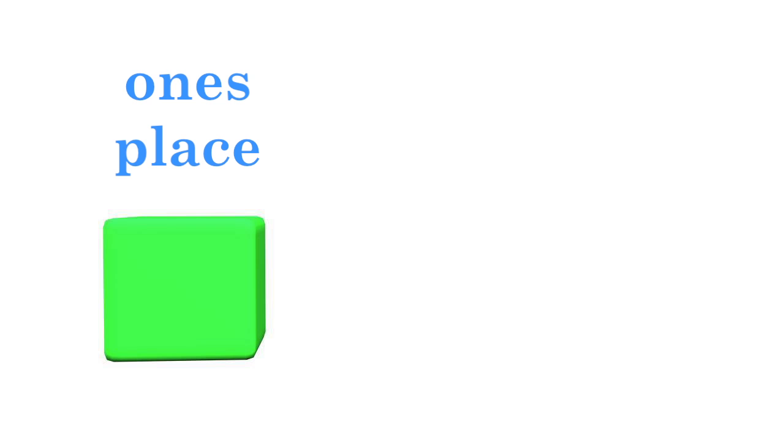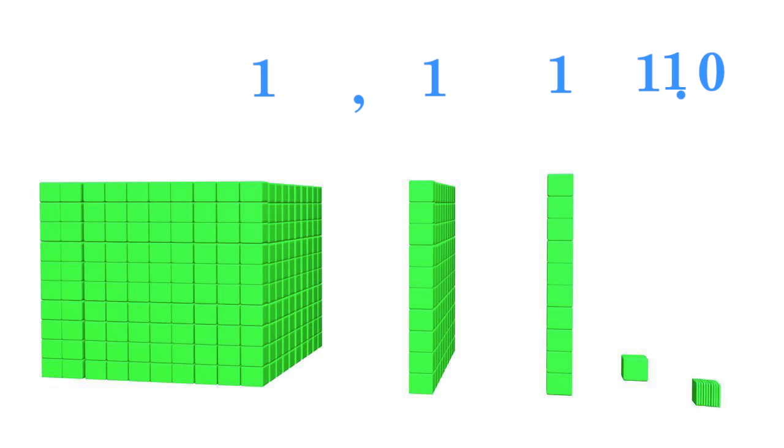The number place that is to the right of the 1 units place is the 1 tenths place, where every unit is 1 tenth the value of 1.